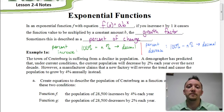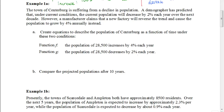Speaking of story problems, let's go there next. The town of Centenberg is suffering from a decline in population. A demographer has predicted that the current population will decrease by 2% each year over the next decade. However, a manufacturer claims a new factory will cause the population to grow by 4% annually instead. We're going to create equations to describe the population as a function of time under these two conditions — function F and function G. The current population is 28,500 people.